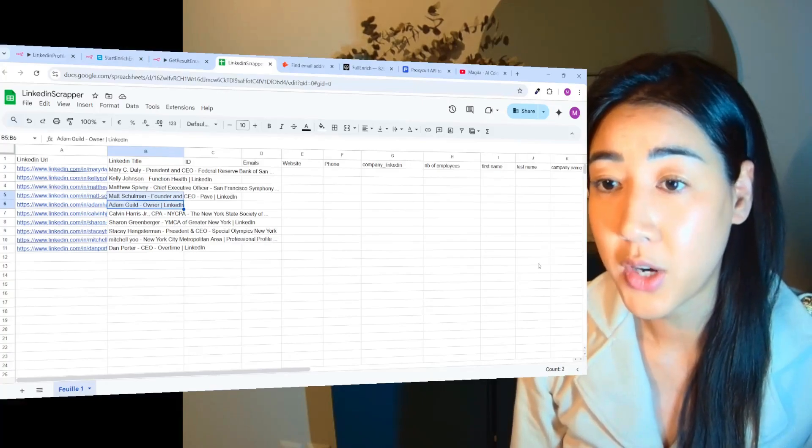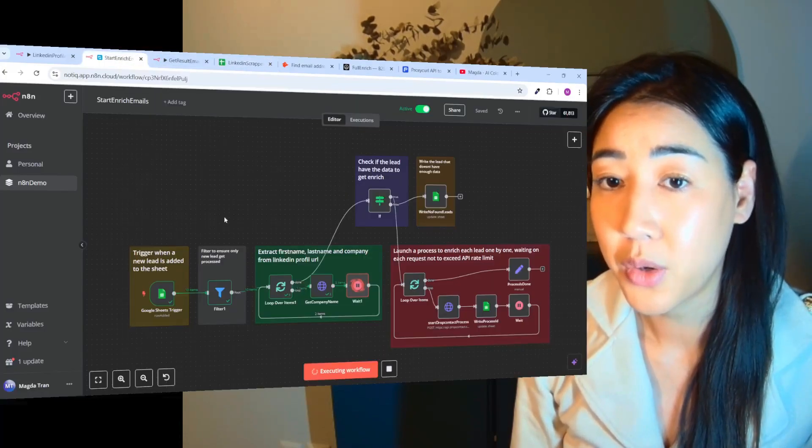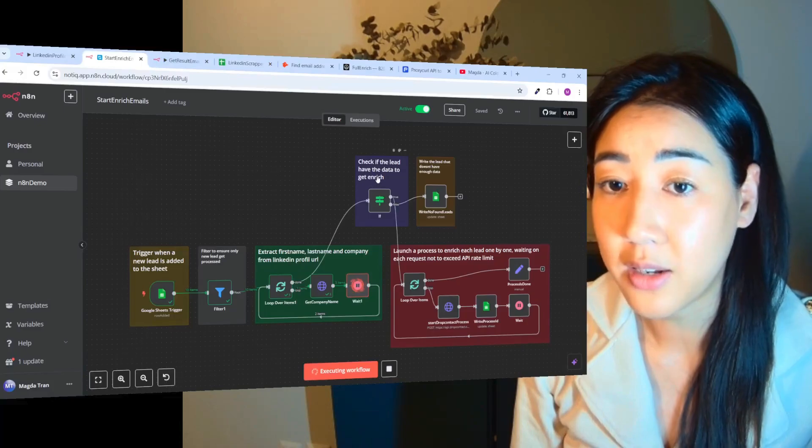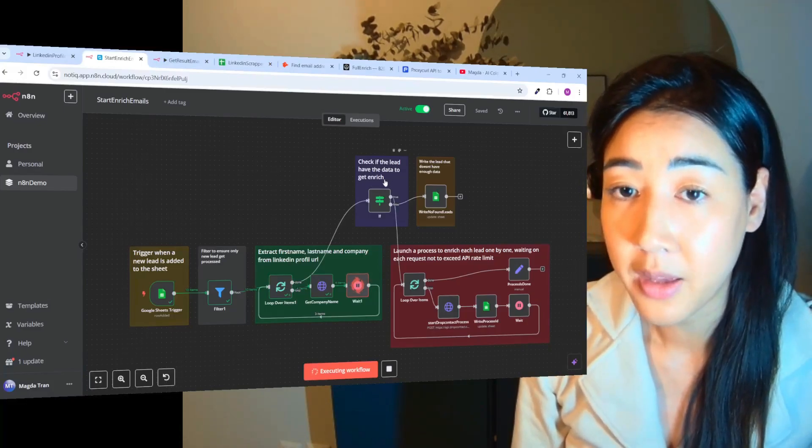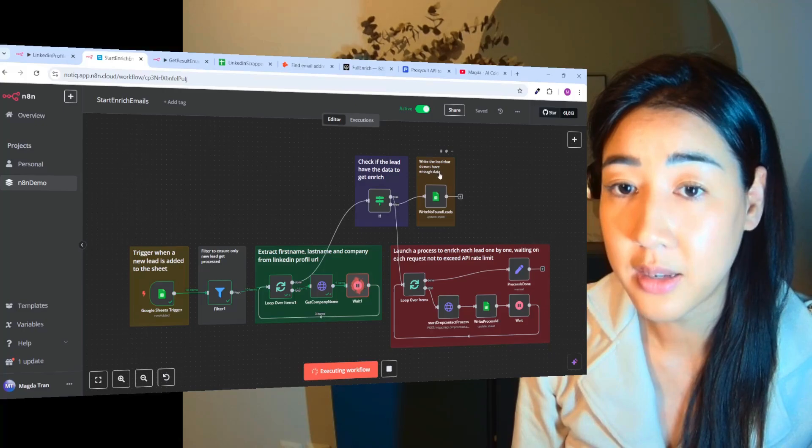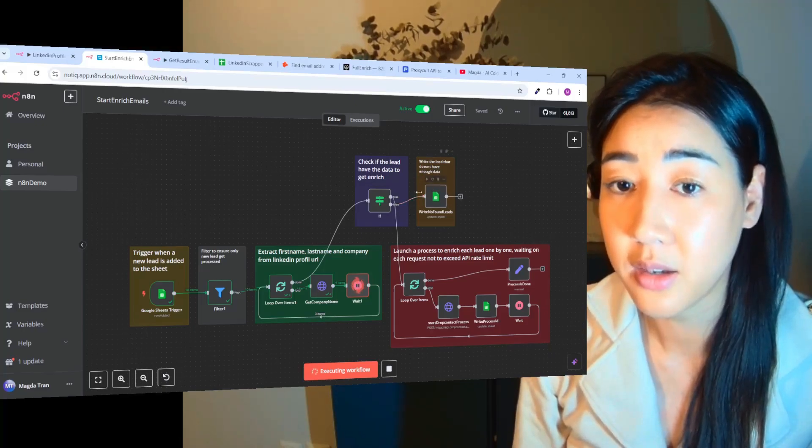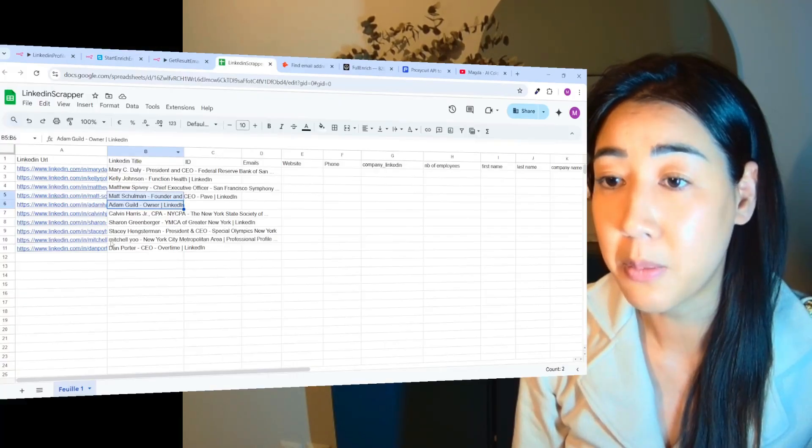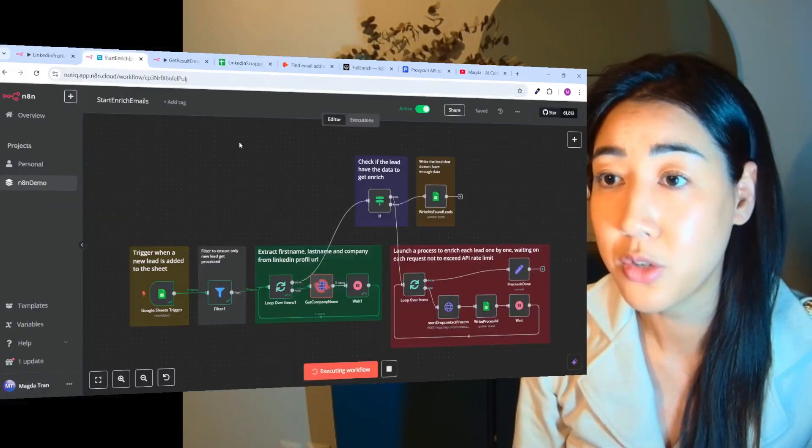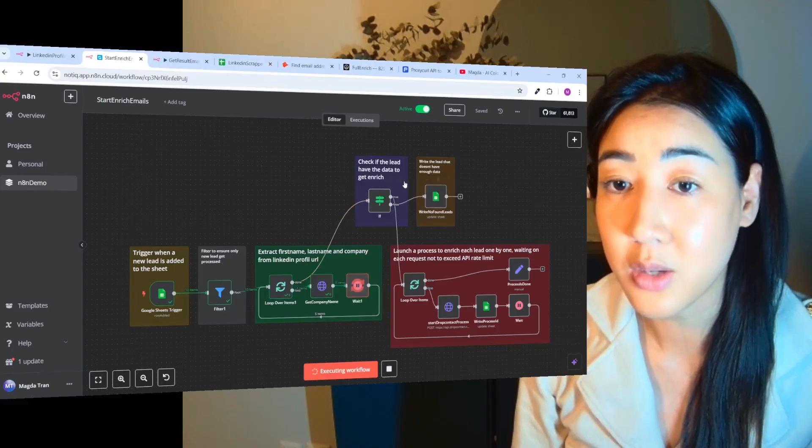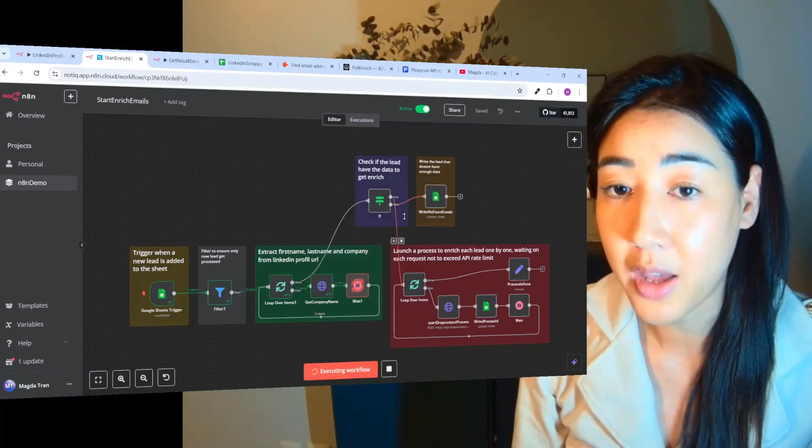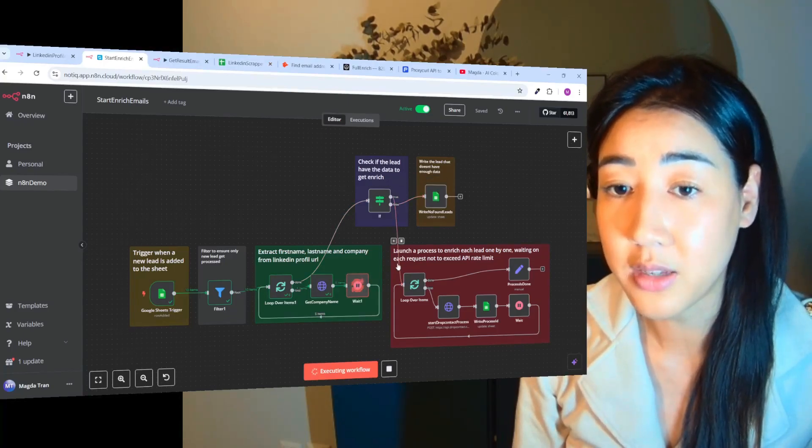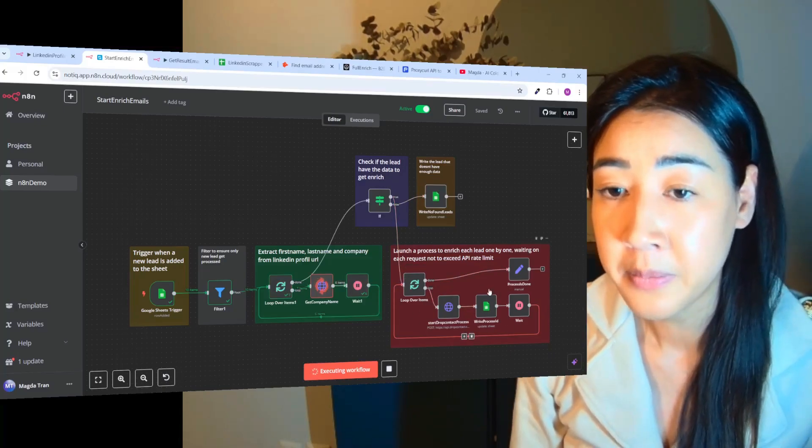So this is just going to take a couple of minutes and we're going to have this data right here. And after having the data right there we're going to check if the lead has the data to get enriched. And then we're going to write the leads that don't have enough data. So for some of the leads we won't be able to find the data that we want. But in most cases we will.